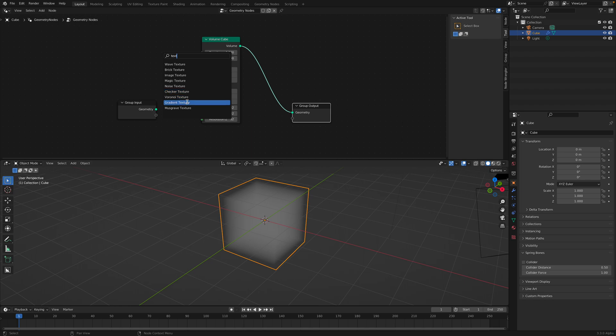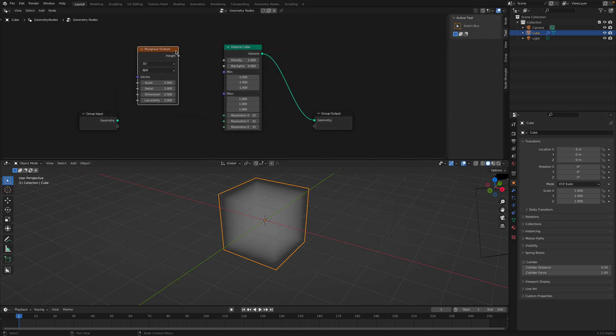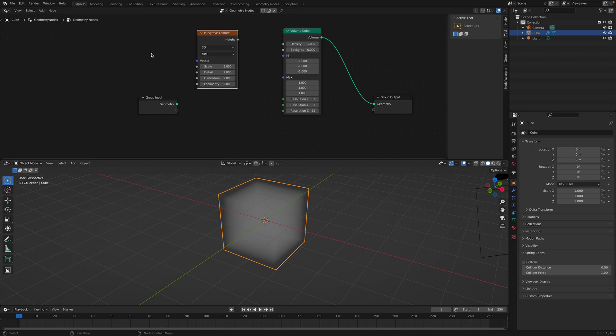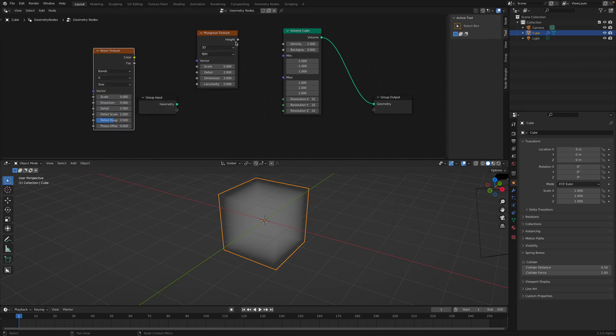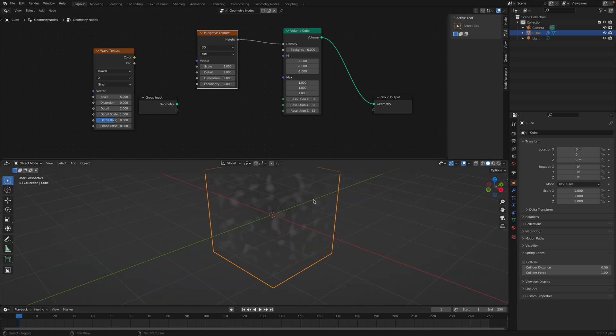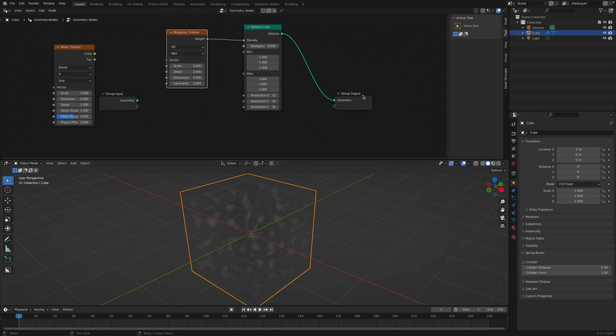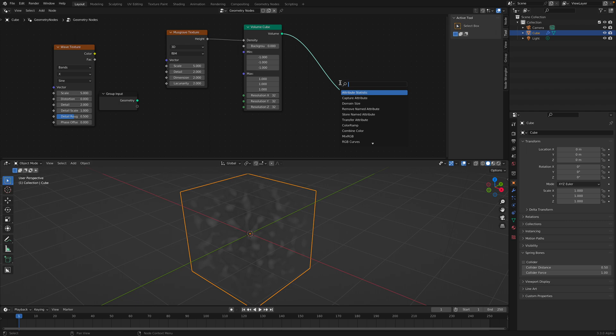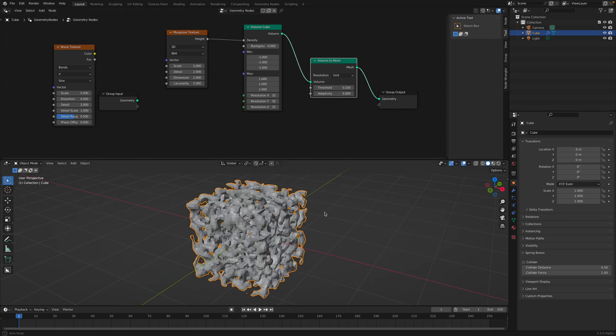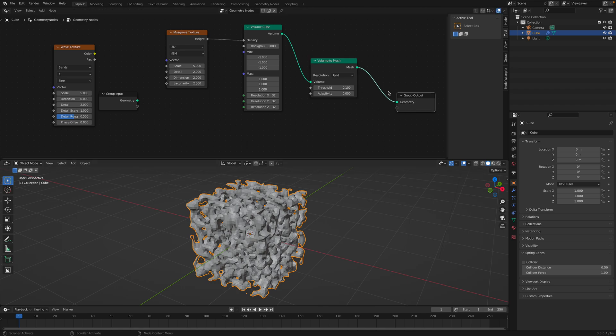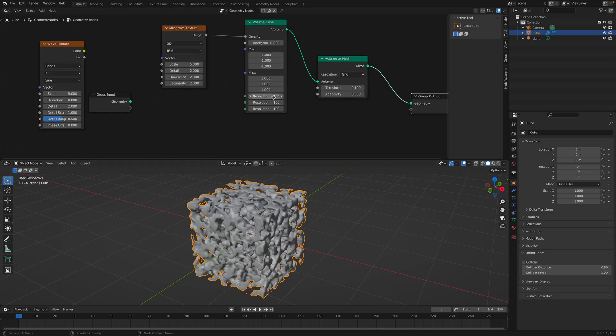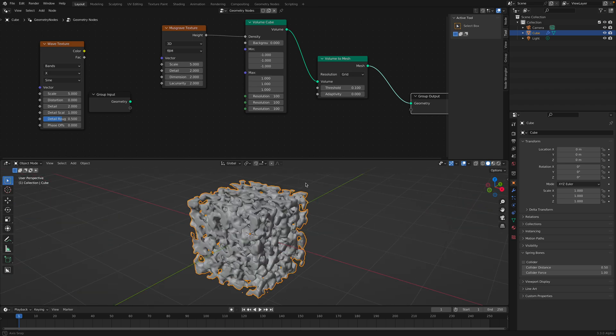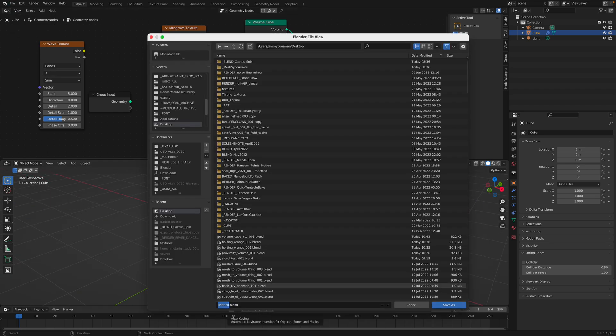For example, the Musgrave texture. There's a lot of 3D textures. And Wave, and you can just plug, for example, the height into the density. This is the Musgrave. I actually quite like this Musgrave texture. One of the funkiest ones in Blender. So now we have Volume2Mesh. And we can increase the resolutions. Let's save this very quickly. So this is just random texture.